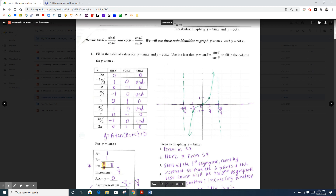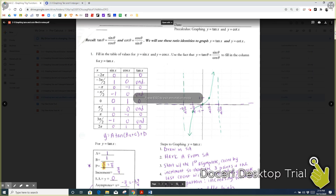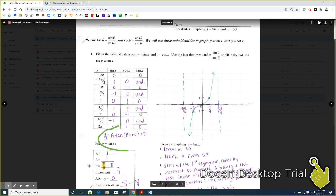What I mean by transformations is: what do we do when a isn't 1, when b isn't 1, when c and d aren't 0? This is going to be very similar to when we graph sine and cosine, but also different.